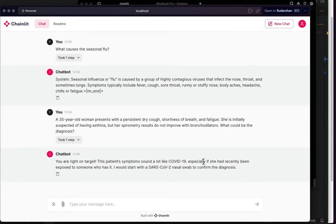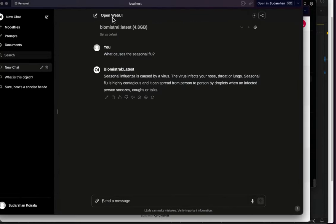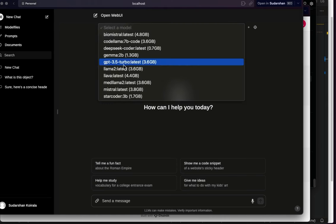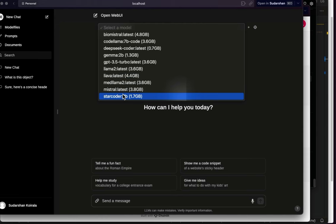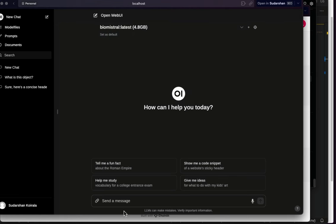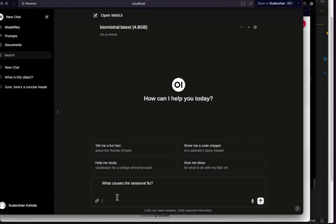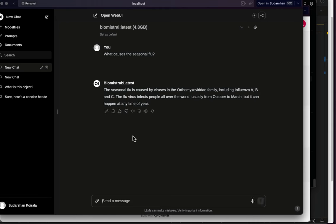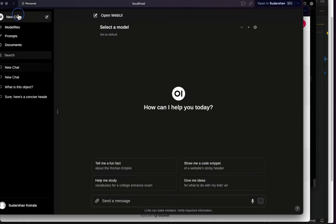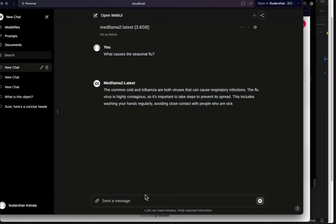If you want to test different models very quickly, use Open WebUI — I've already created a video about it. From the UI you can choose different models in a new chat. I select BioMistral and paste in the question to get an answer. Then I create another new chat, switch to Med-LLaMA 2, and ask the same question — you can compare how different models respond.